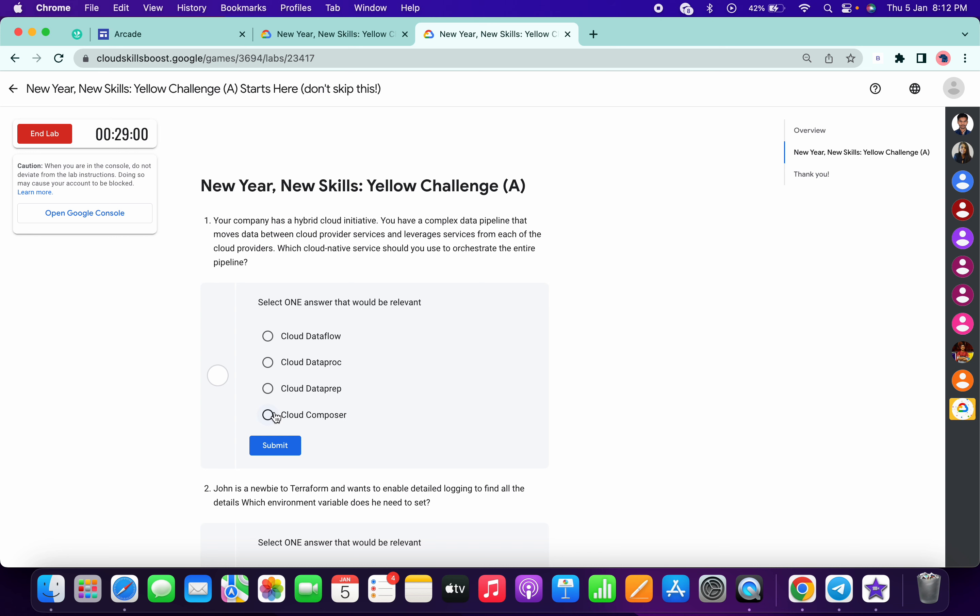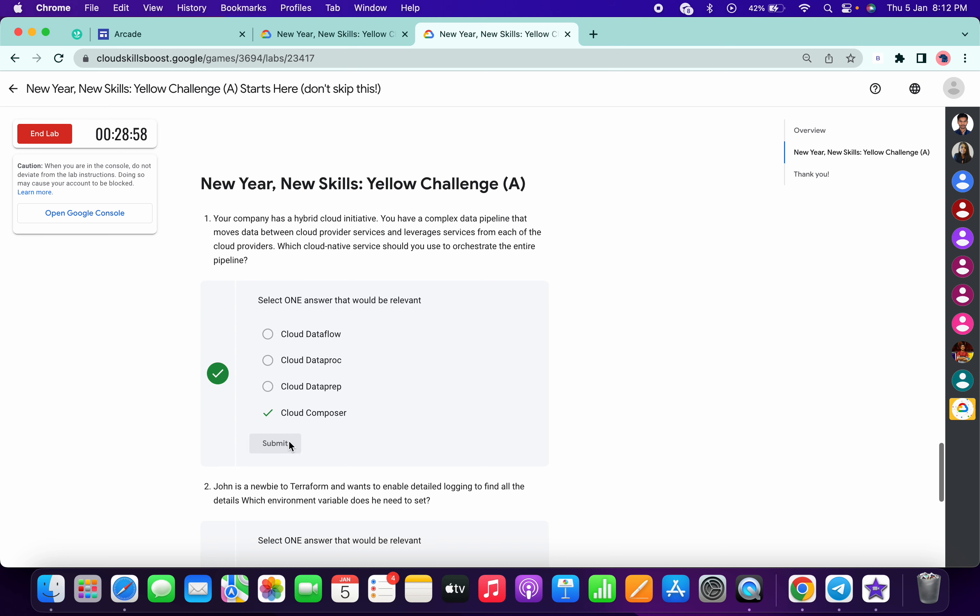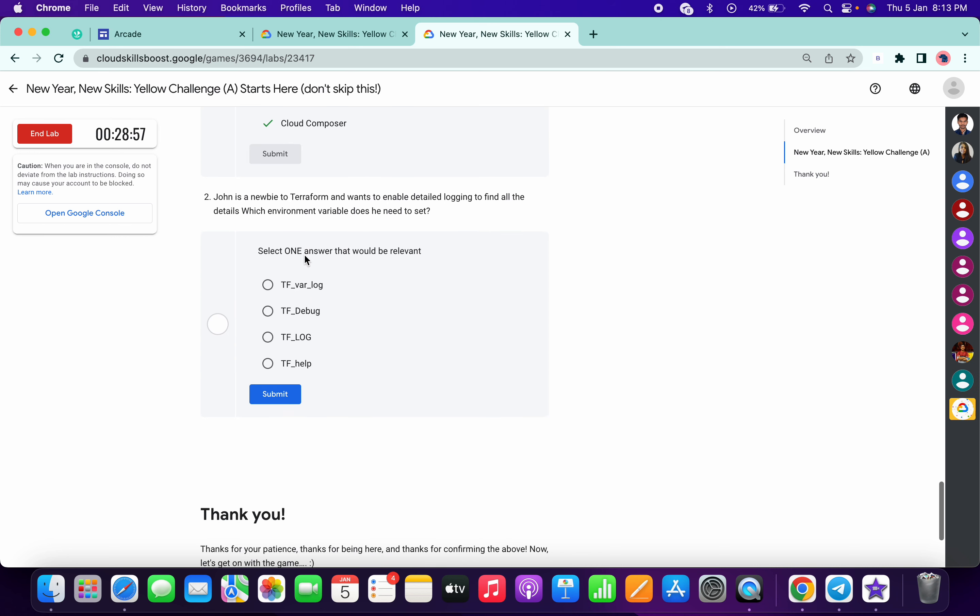Yeah, it's a new BB, and Terraform wants to enable the logging to find the TF log.